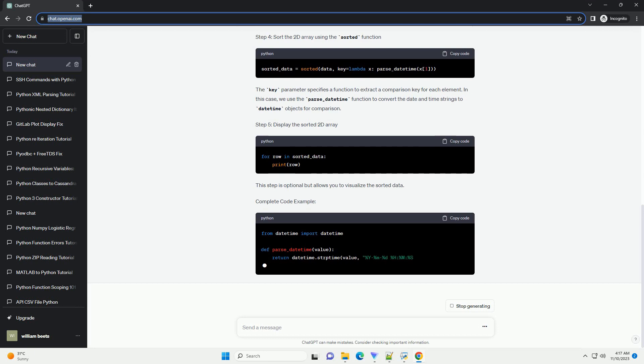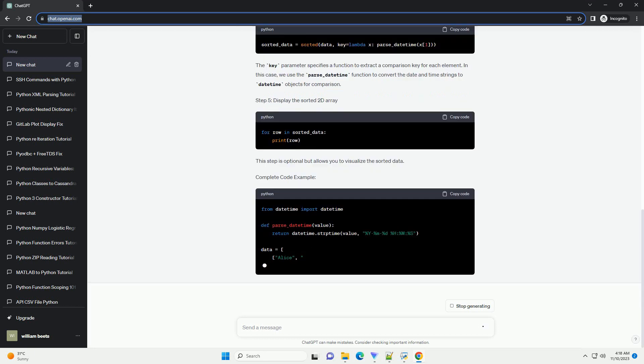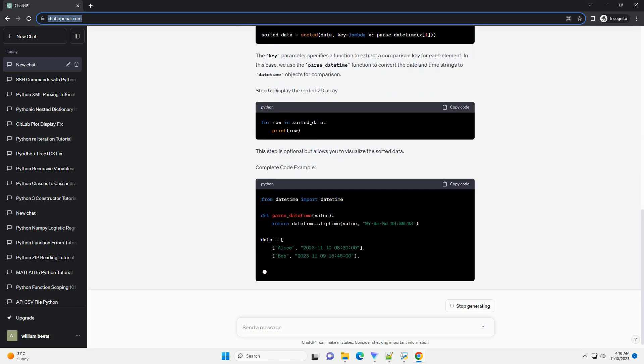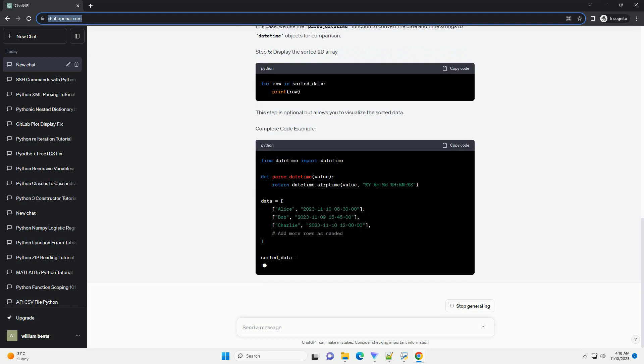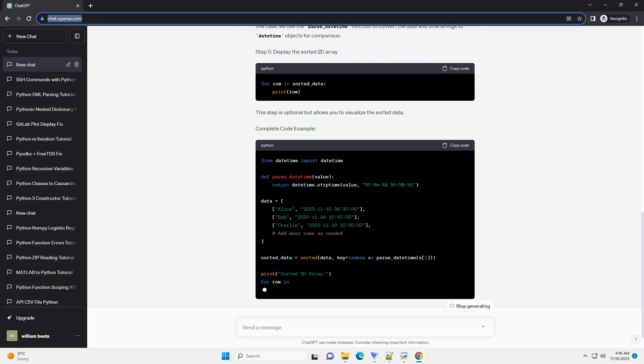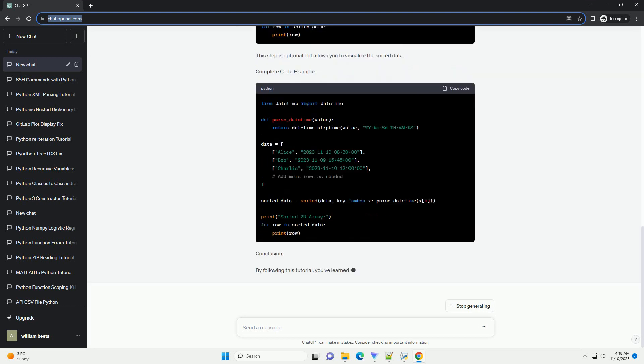Step 1, import the necessary modules. We'll use the DateTime module to parse and compare date and time values.